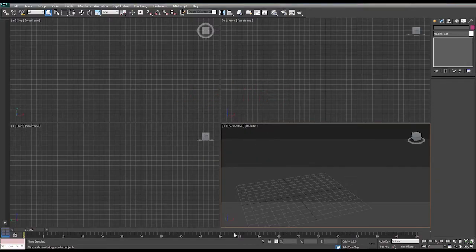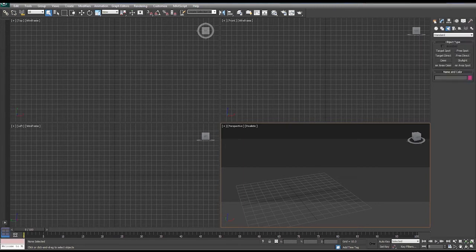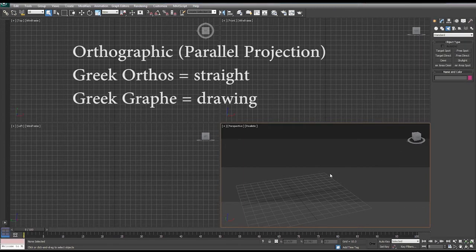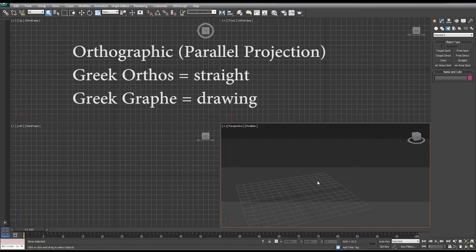In order to understand modeling in 3D Max, before we go any further, we need to understand orthographic drawings and perspective drawings.